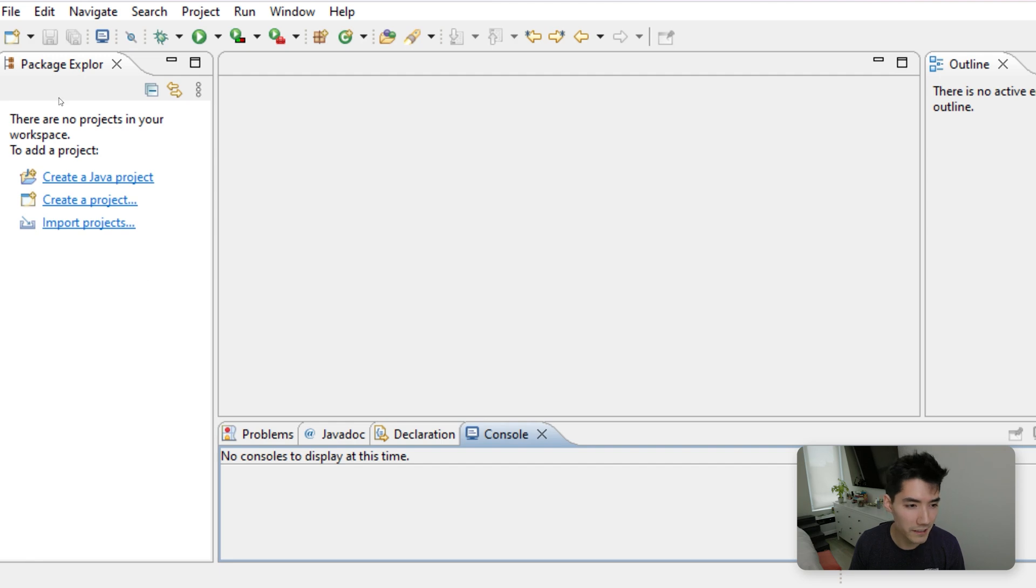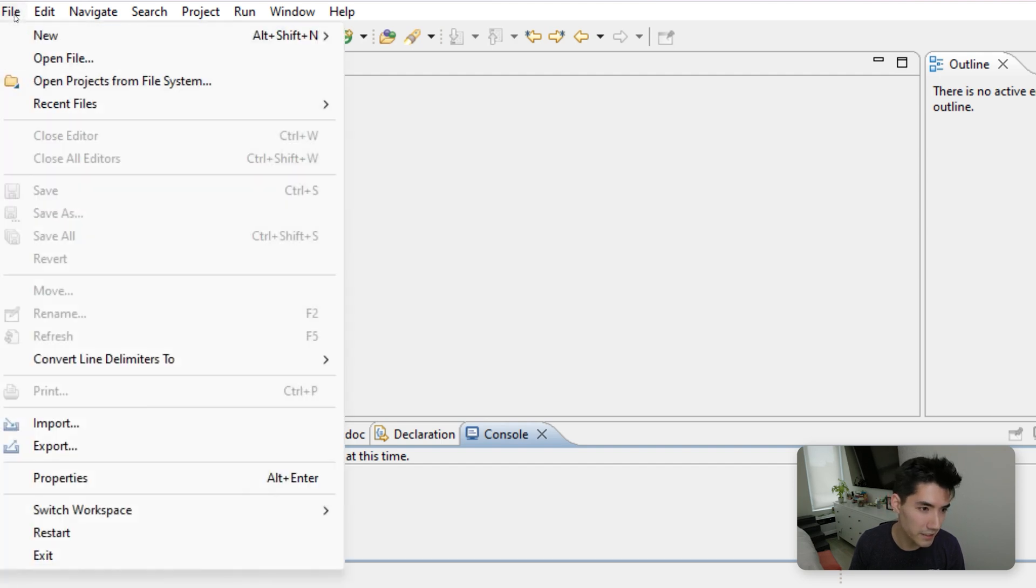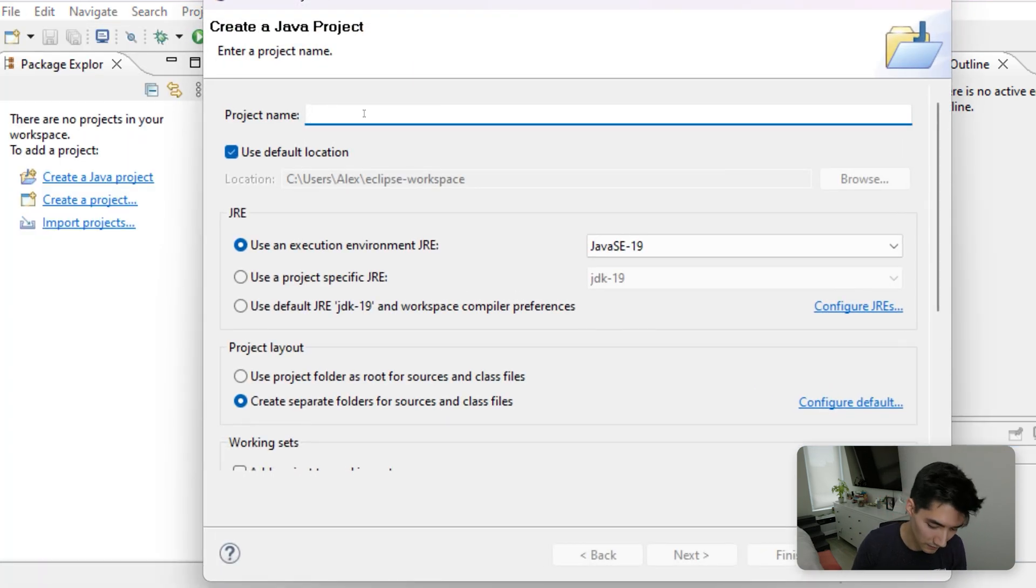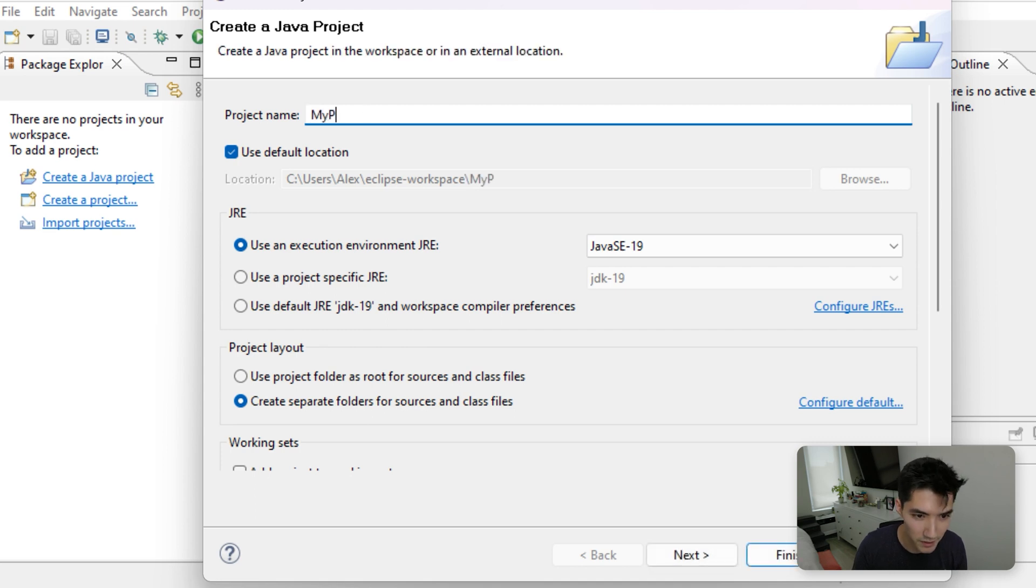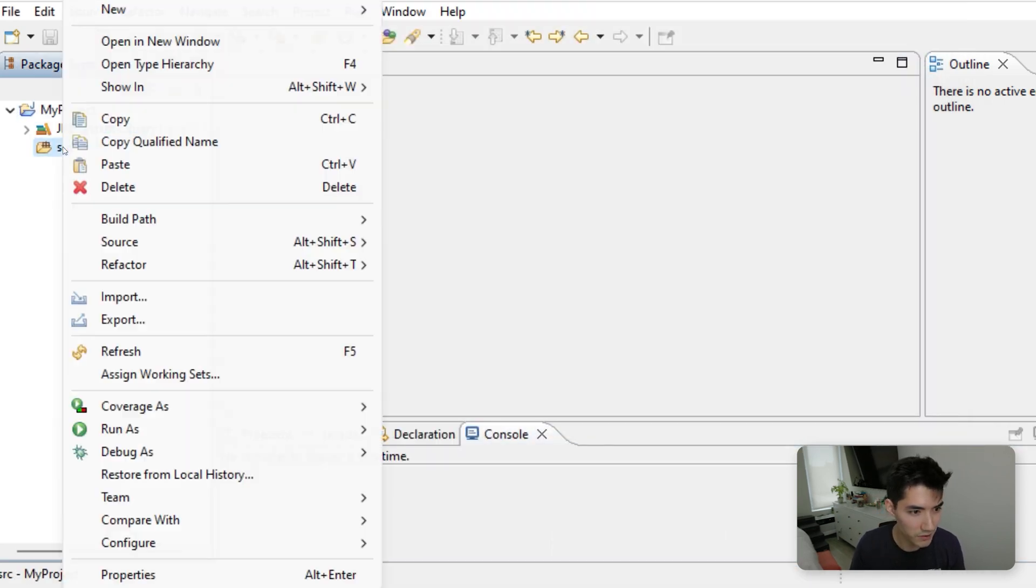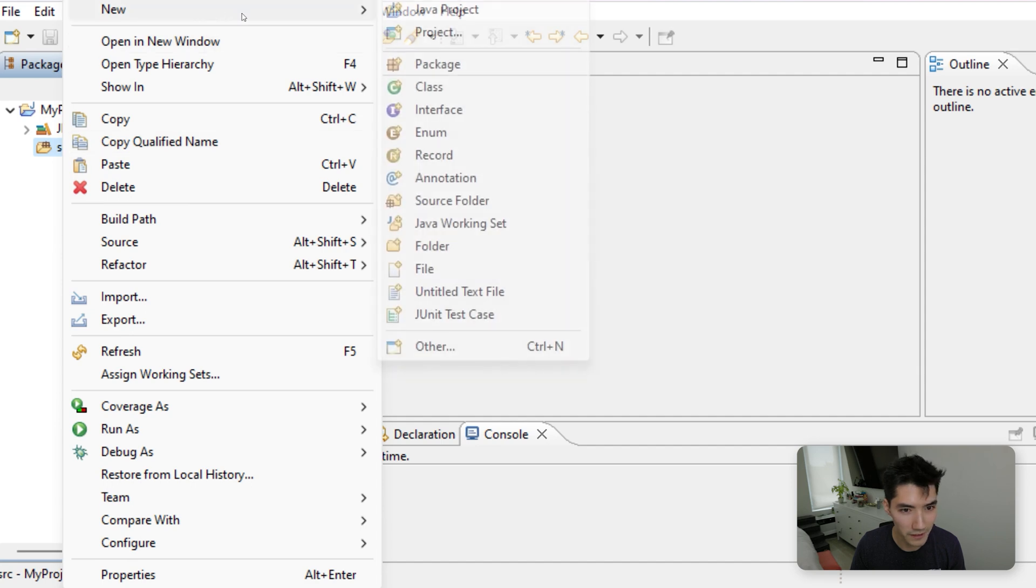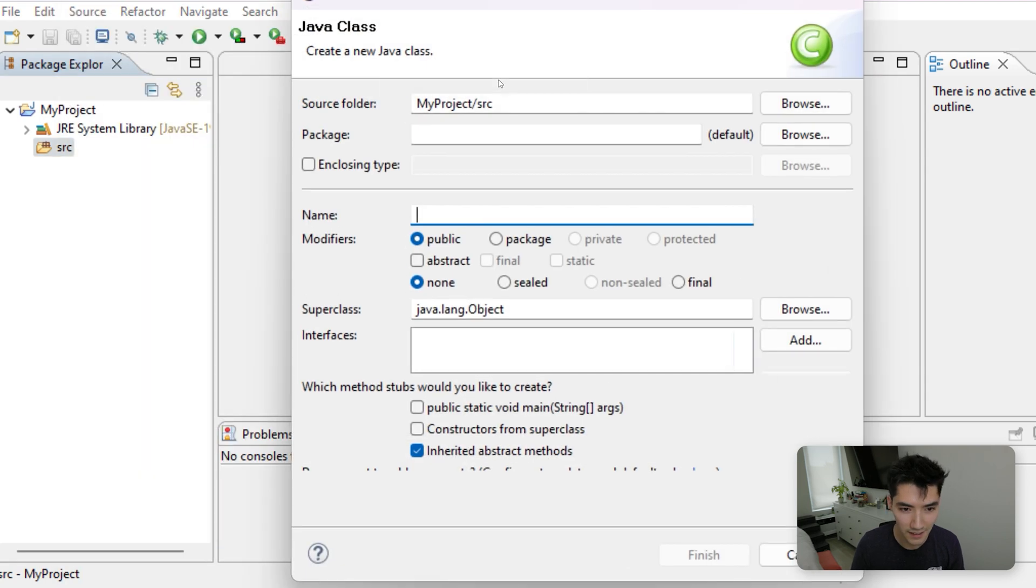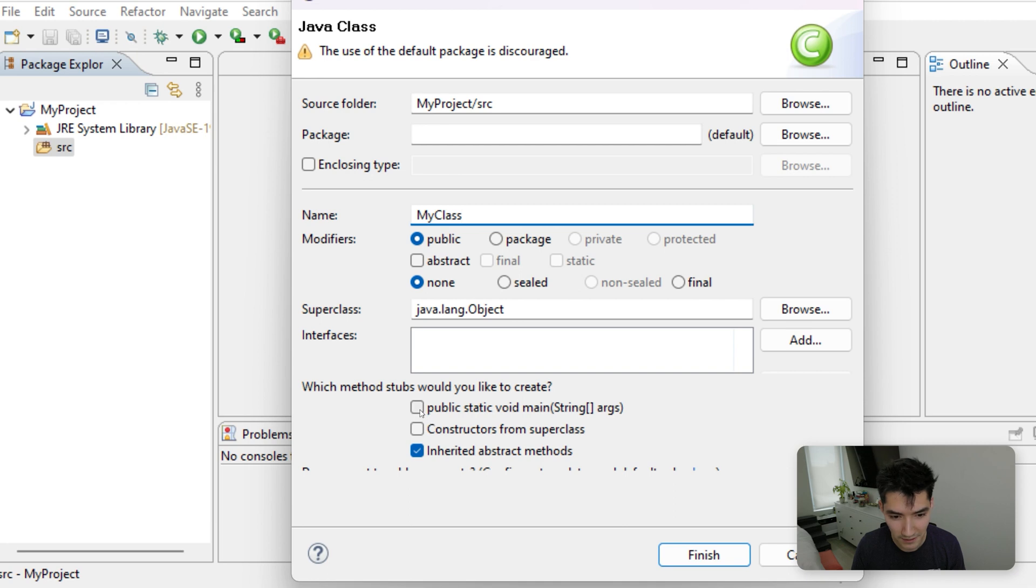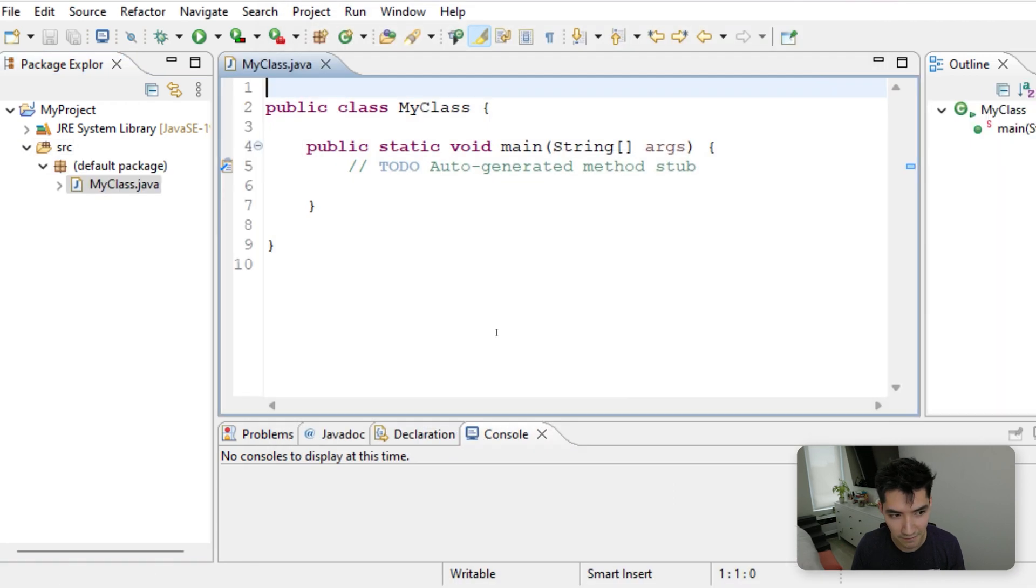So let's start learning about Java method overloading by just making a new project together. We'll call it something like my project, hit finish, and then in the source folder, go to new class, and we'll call it something just like my class. Hit this public static void main checkbox, and then hit finish.